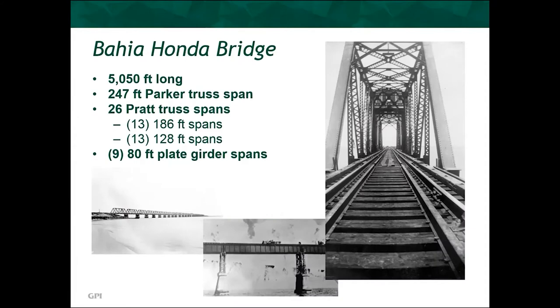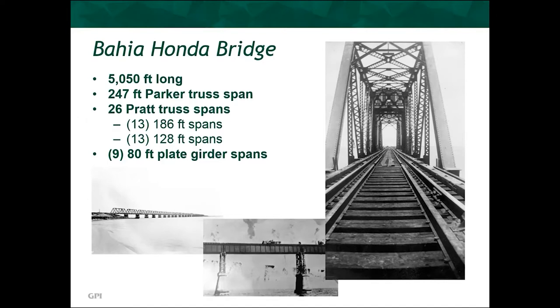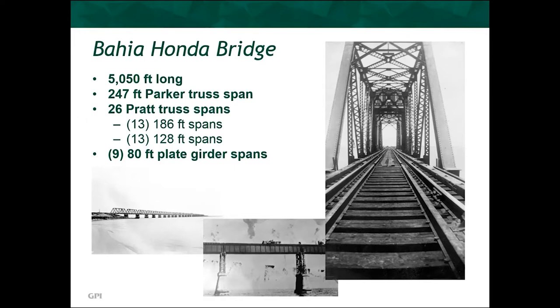With these particular site conditions, Bahia Honda is the only location along the route that utilizes truss structure. And at over 5,000 feet long, it has an almost 250-foot-long Parker truss span, which is surrounded by 26 Pratt truss spans. And on the Western approach, there are nine plate girder spans. While the shorter spans use riveted connections, the longer Pratt and Parker spans use pin connections, which made it the longest pin-connected truss bridge in the country.